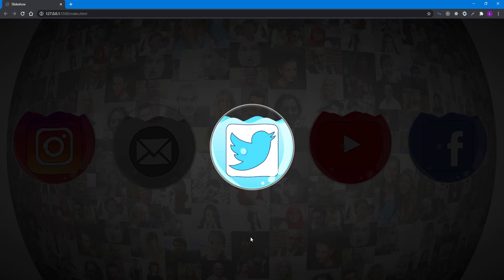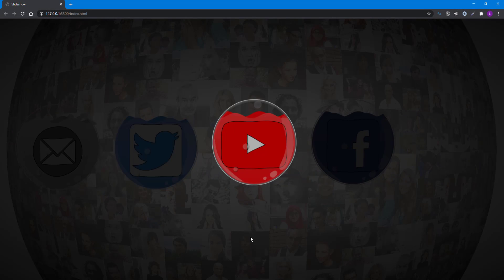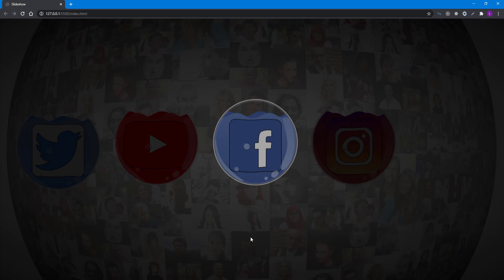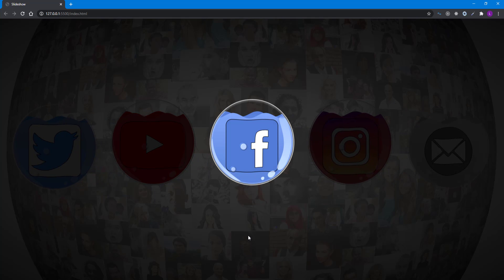Hello and welcome to our new YouTube tutorial. In this video we're going to be building a slideshow of the social media icons.